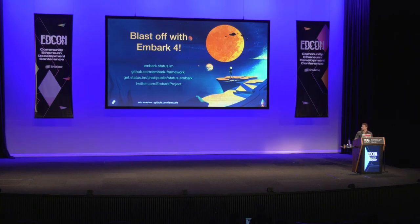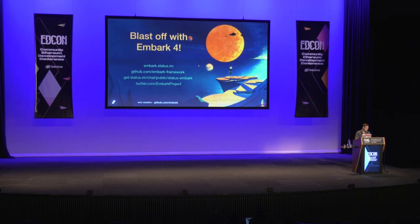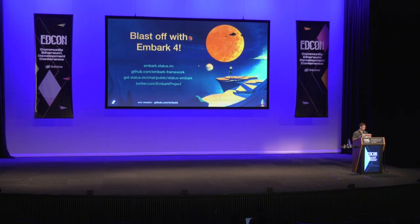For those of you who have not heard or used Embark before, Embark is a fast, simple, and powerful framework to help you develop, deploy, and deploy fully decentralized applications. Embark puts the full Web3 stack in your hands, allowing you to leverage things like decentralized storage like IPFS and Swarm, decentralized communications like Whisper, ENS, smart contract compilation and deploy. It packages all this up into its own JavaScript API called Embark.js and makes it available under dapp.